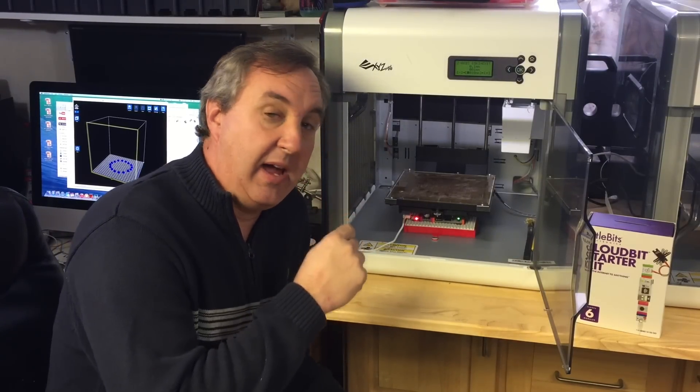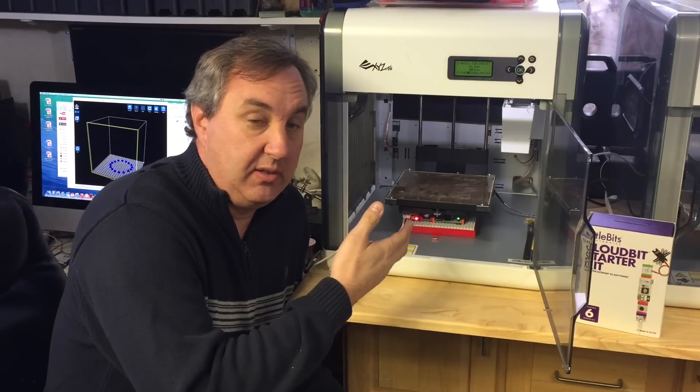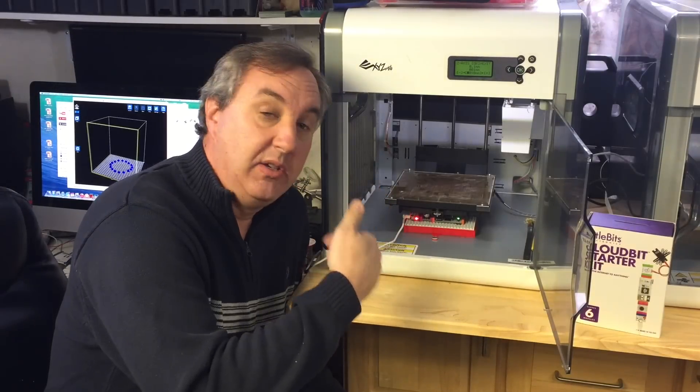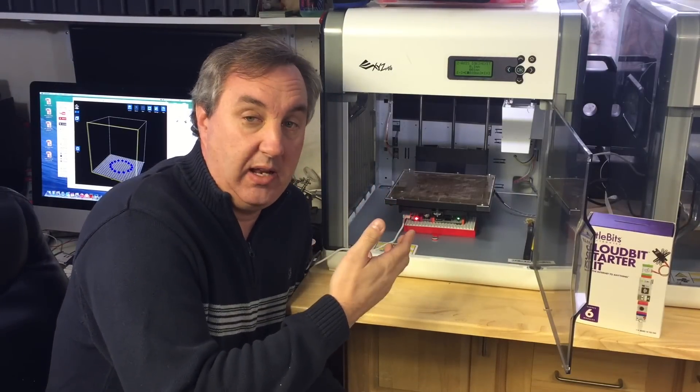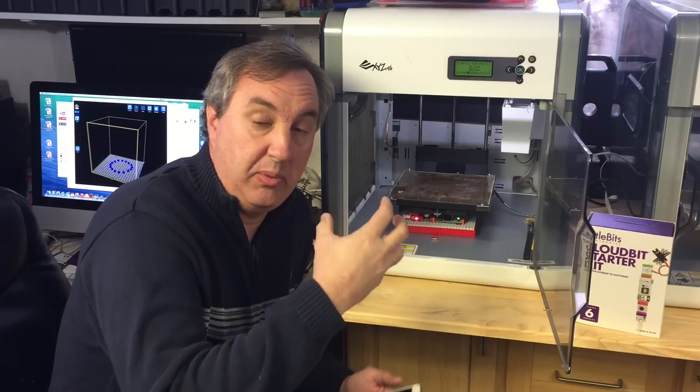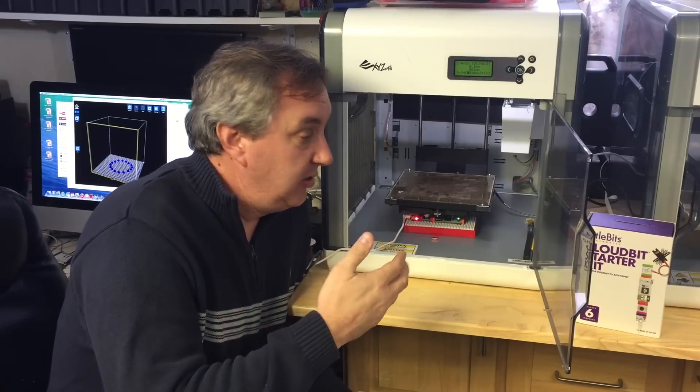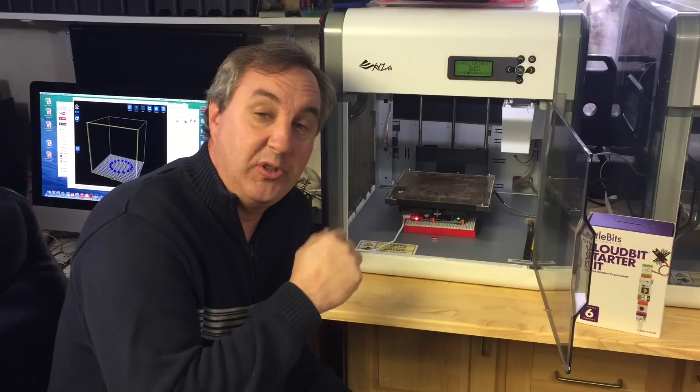So then I can come back, get it off the bed, start a new print. And that's really handy if I'm doing a series of pieces that I need to put together so I can get it done quicker and more efficiently.